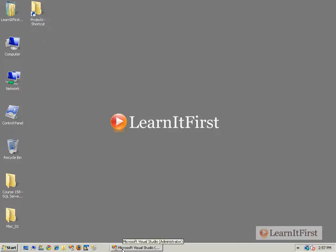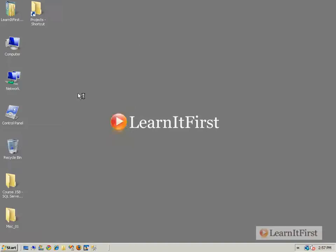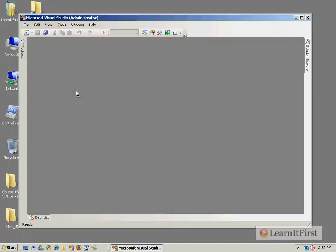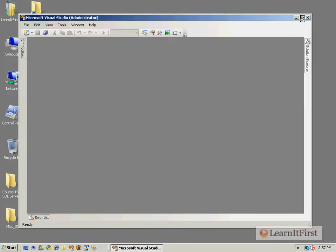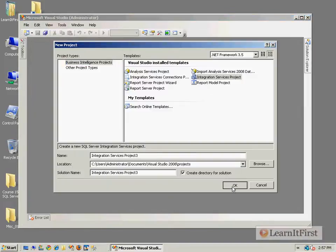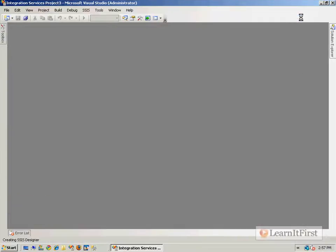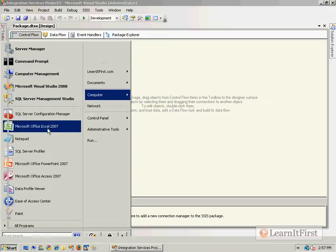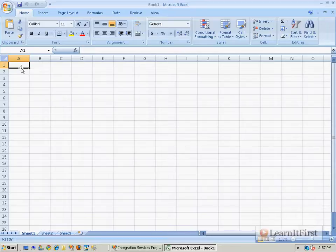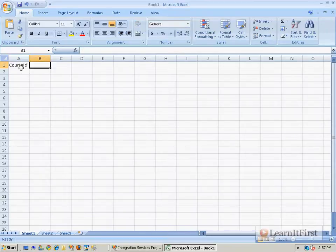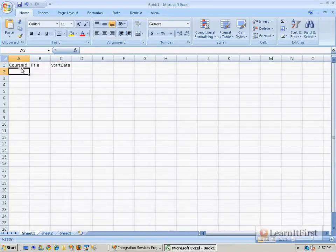So I'll tell you what I'm going to do. Let me just create some little throwaway project here as I've done probably a hundred times in the course so far. Just some little integration services project here. And when it comes up, what I'm going to do, here's what we'll do. We'll create an Excel spreadsheet and it'll be like a course ID and a title, a start date, for example.